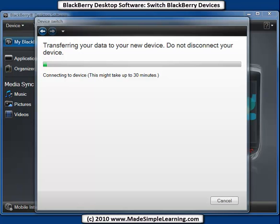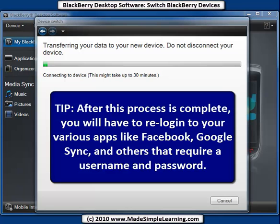Now after desktop software is successfully connected to your new device, your current backup file will be restored, including email and apps as well as email setup. So it will help you get up and running right away with your new BlackBerry.